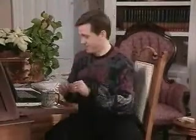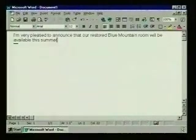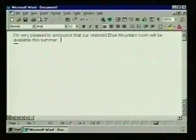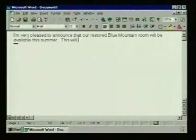Now, where were we? There — that finishes the sentence. We go on with the paragraph.